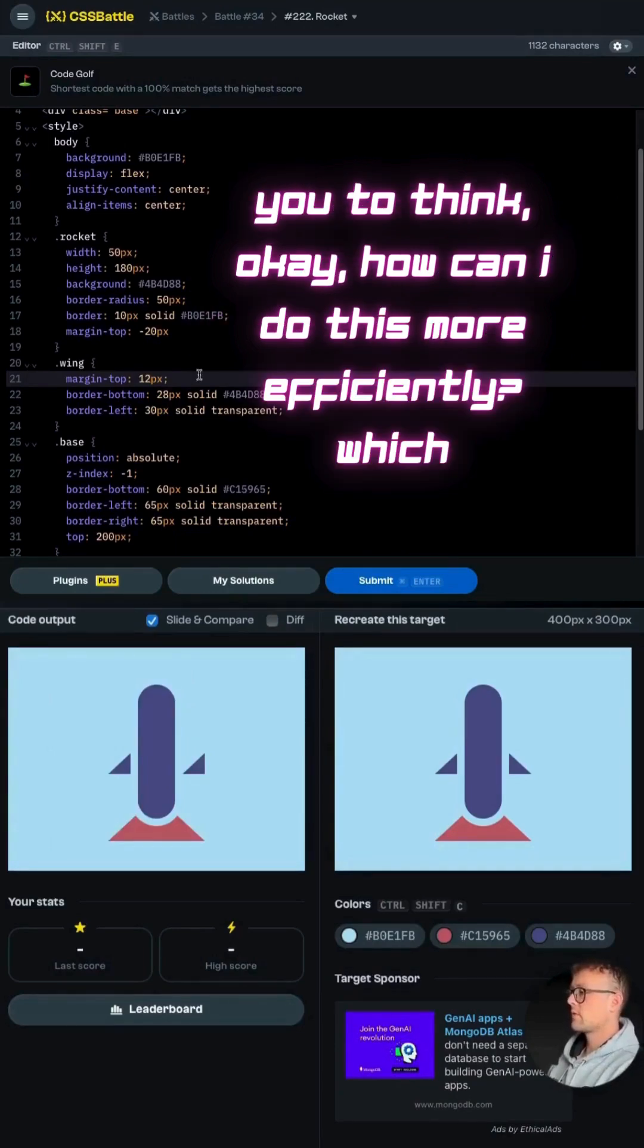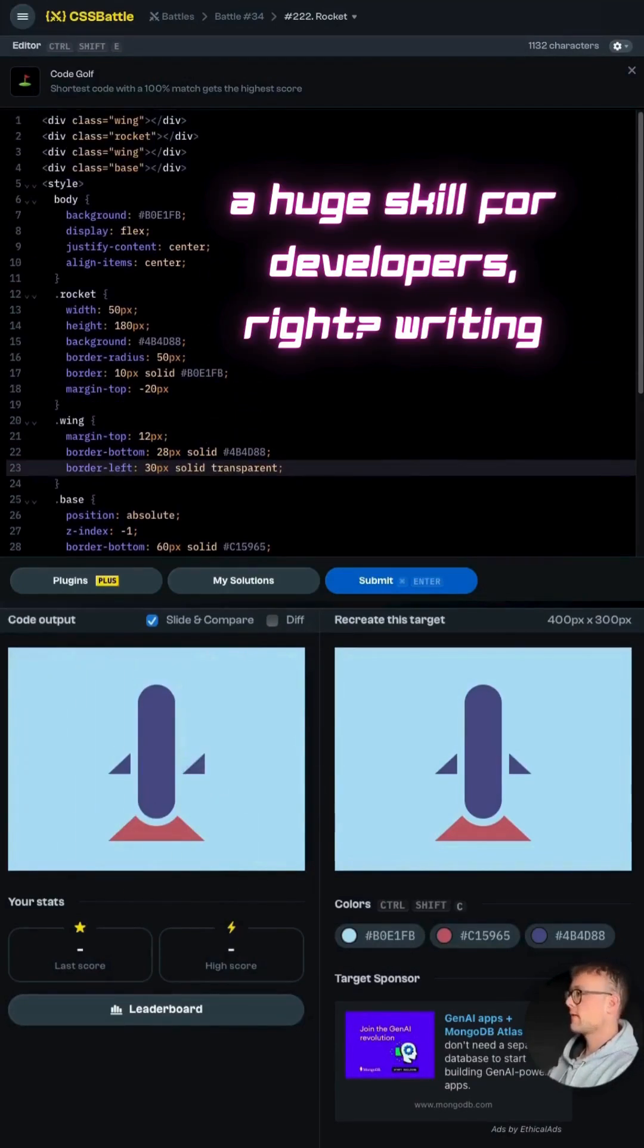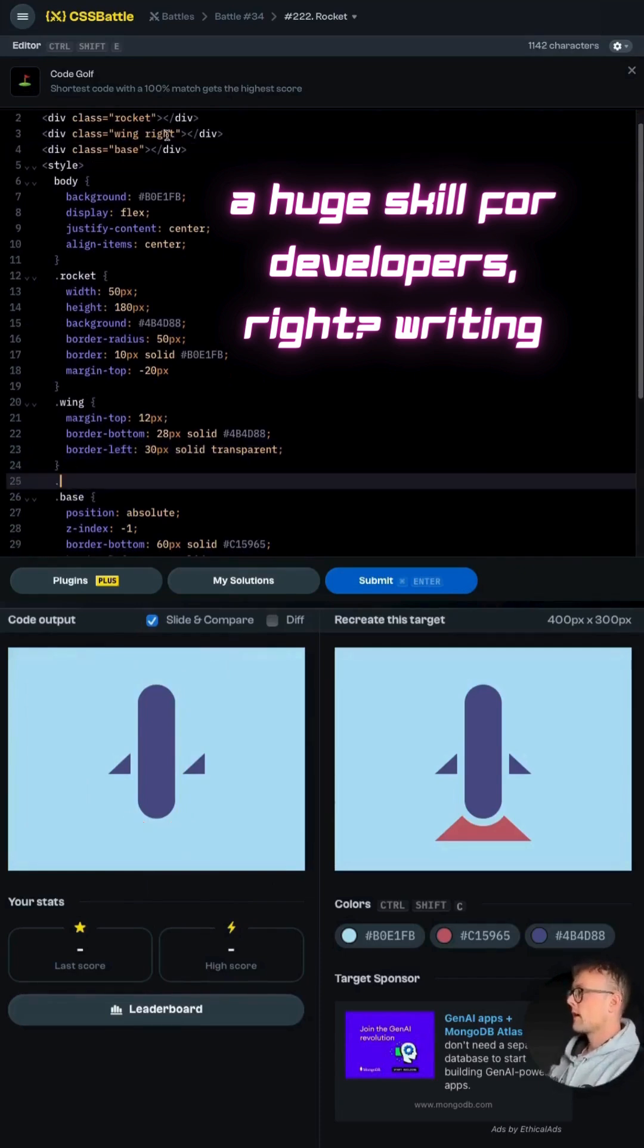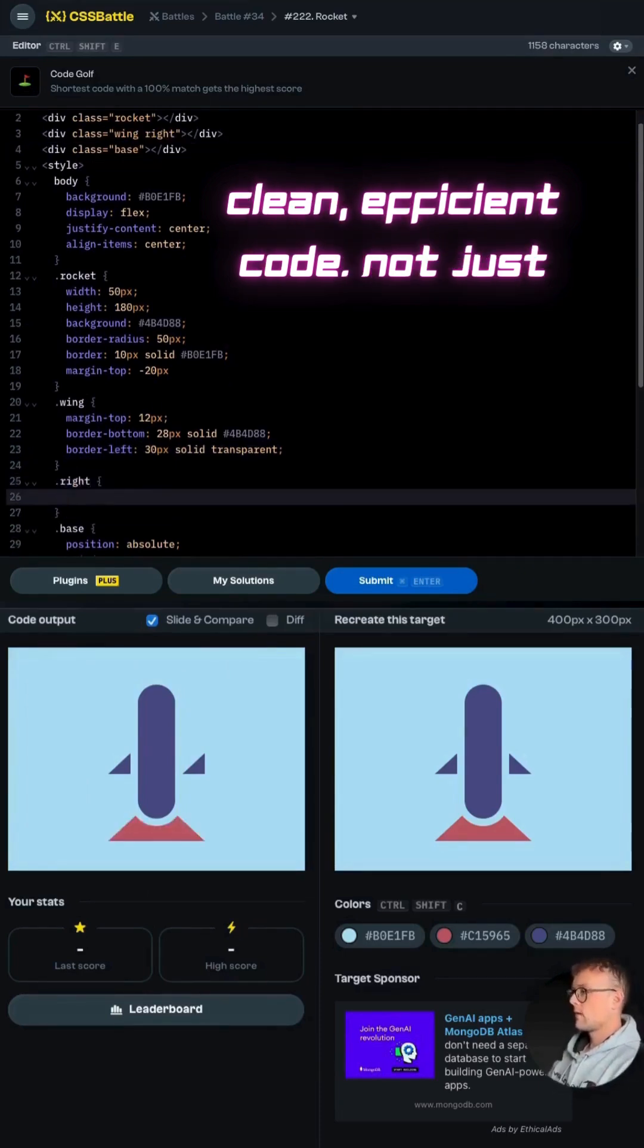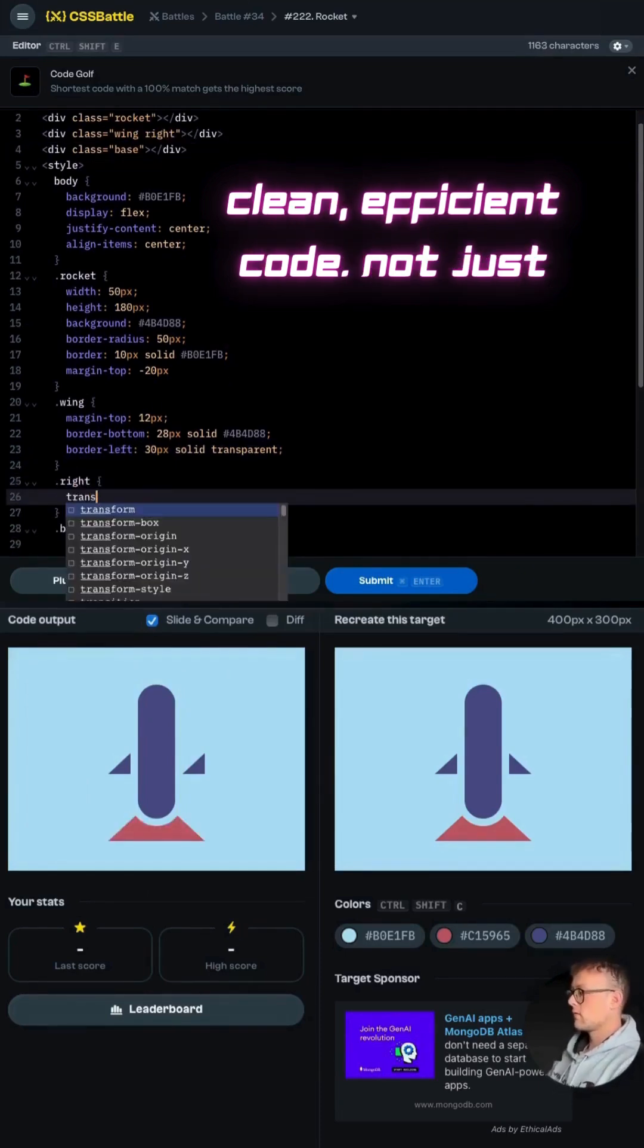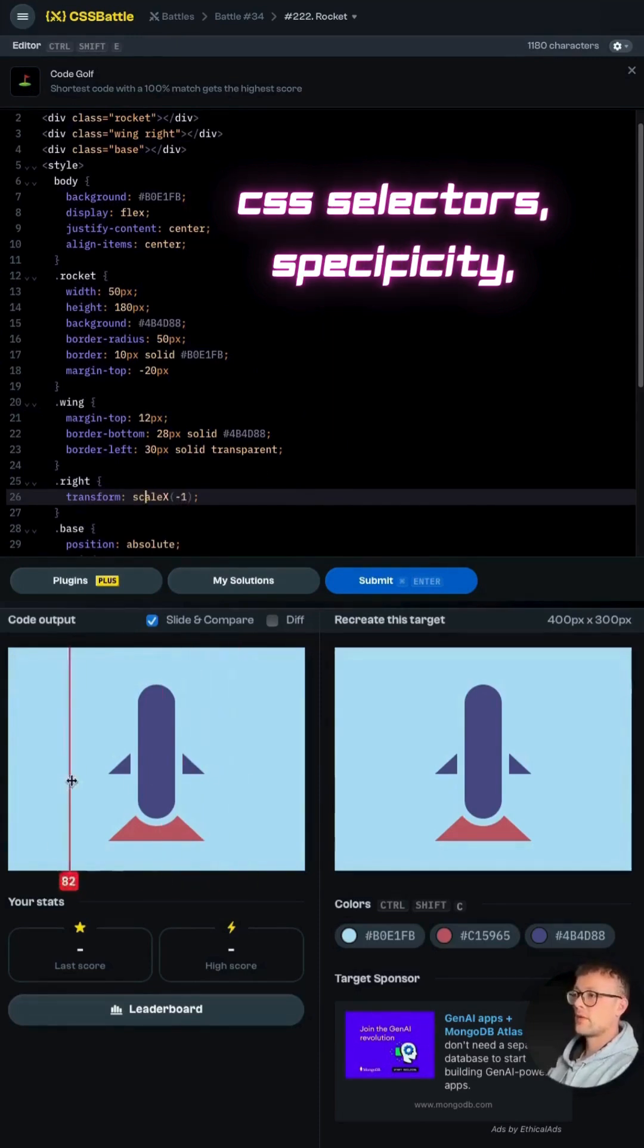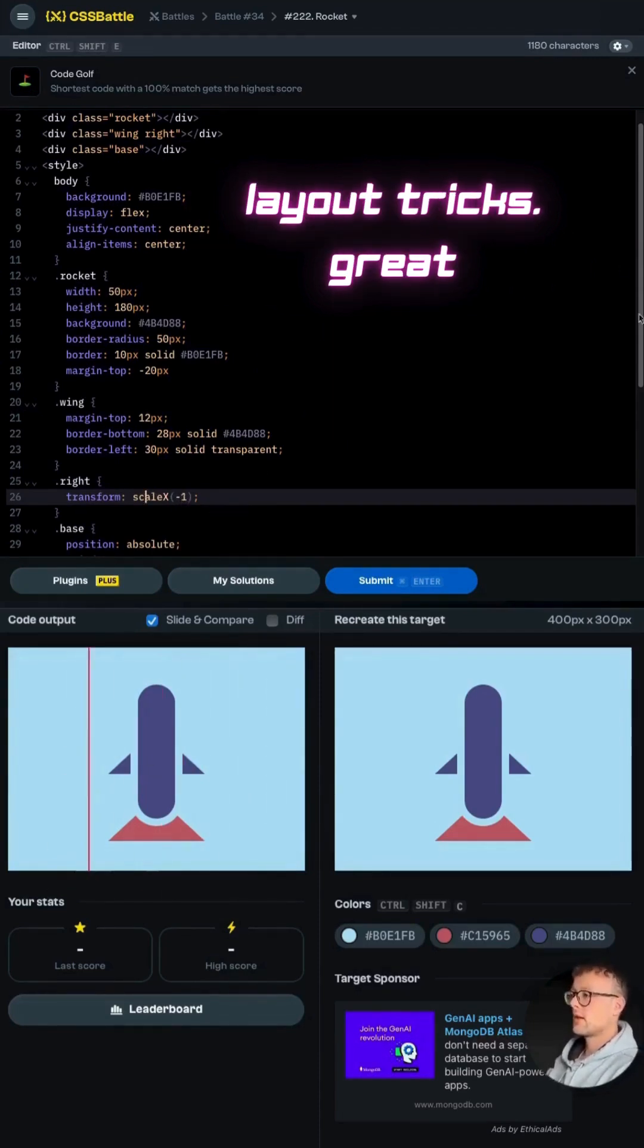It pushes you to think, okay, how can I do this more efficiently? Which is a huge skill for developers, right? Writing clean, efficient code. Not just code that works. Totally. It really drills down things like CSS selectors, specificity, layout tricks.